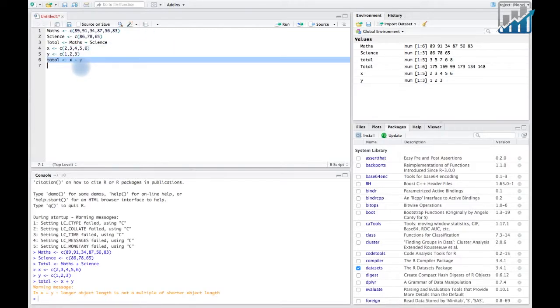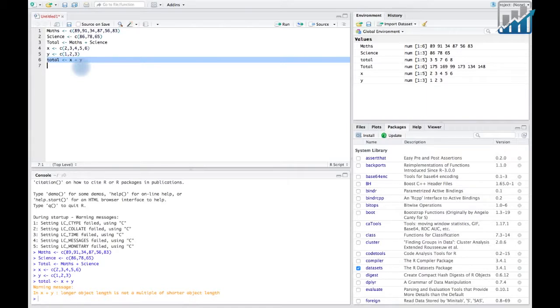R would repeat elements of y in the same order until both vectors have the same number of elements.